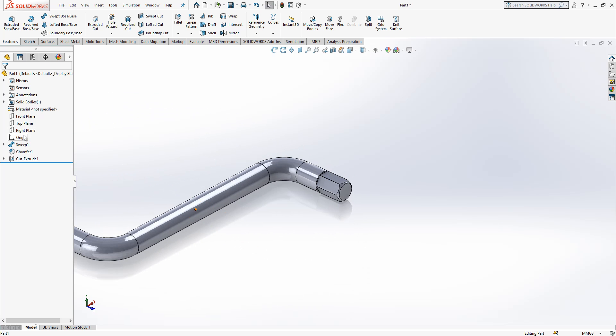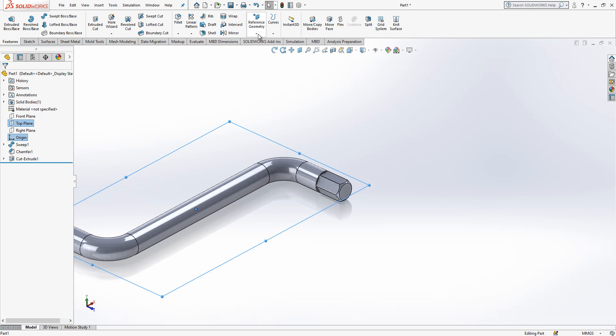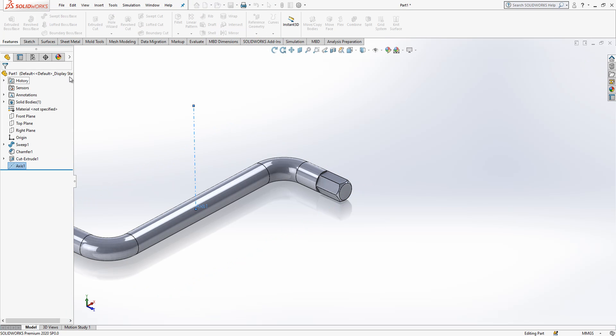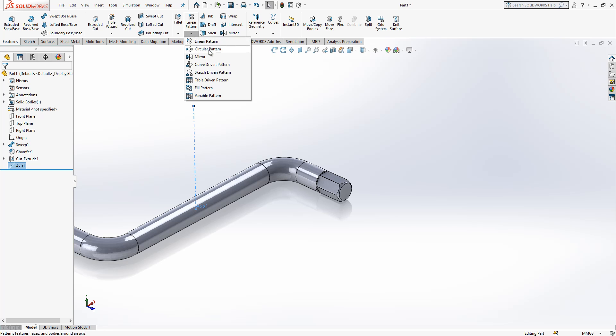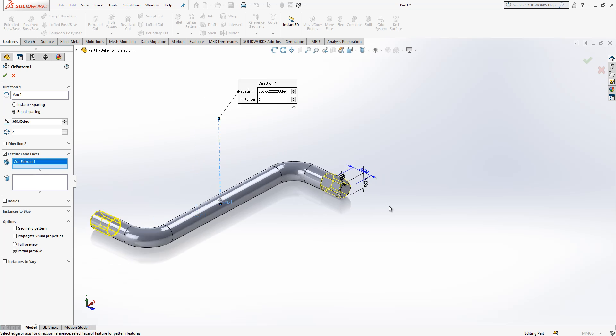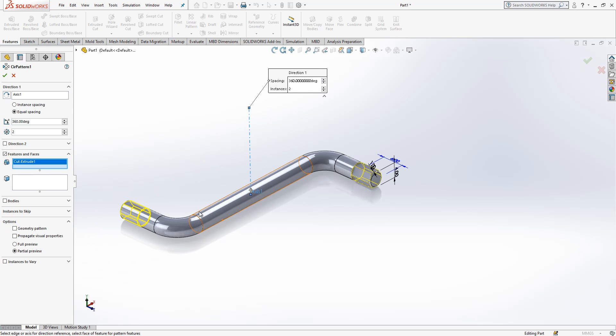And now I will show you a nice operation. I select origin, I select top plane, and I go to reference geometry and I will create an axis. Axis is selected. Circular pattern set selected, and I will select a face. The operation automatically recognizes the feature.